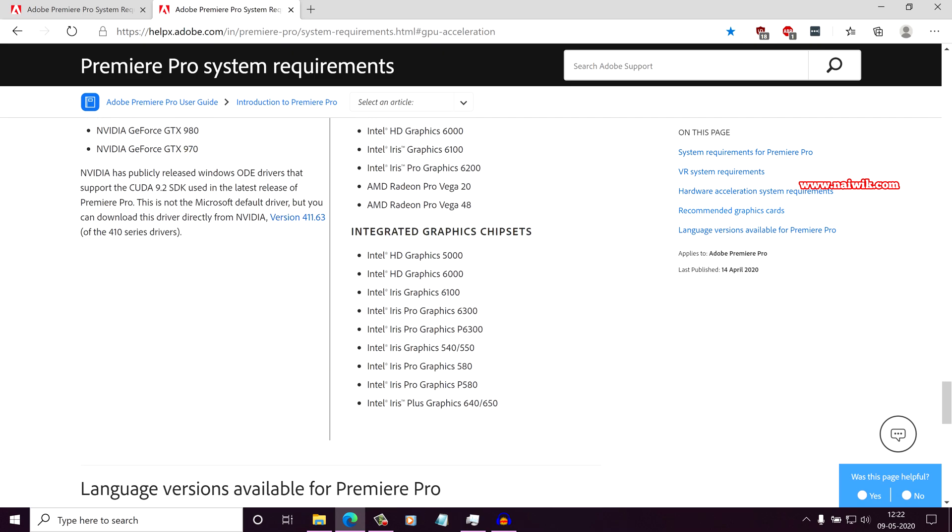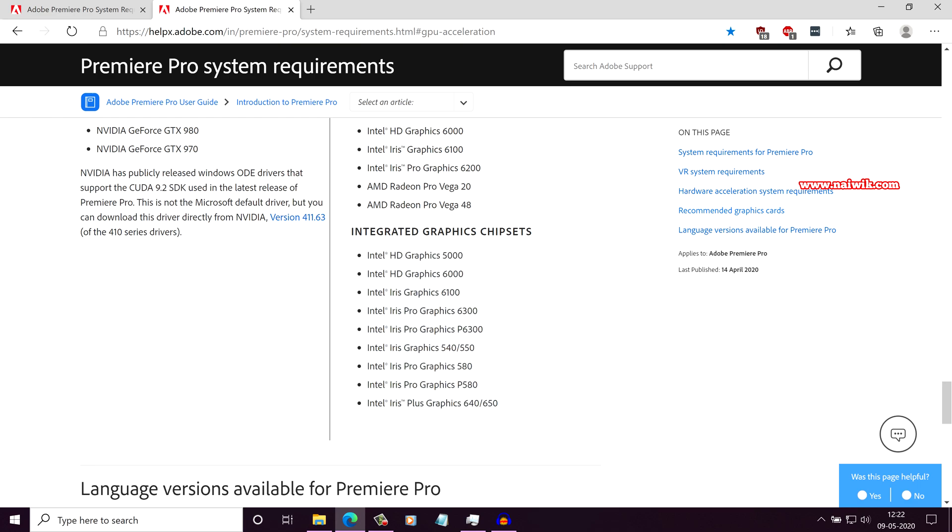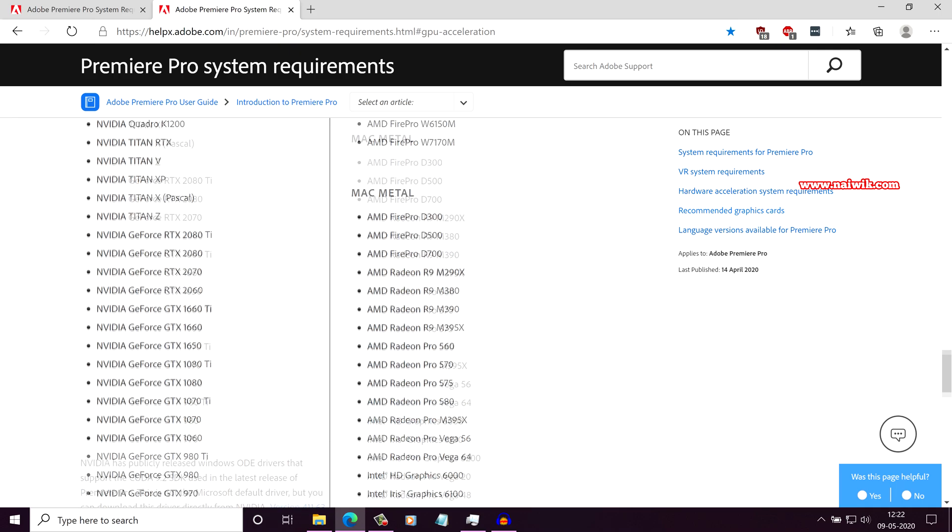And at the bottom you can see the integrated graphics chipsets. Since I am using Intel HD graphics Photon 600 which is not supported or recommended by Premiere Pro 2020, I am getting this issue System Compatibility Report.